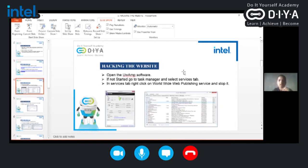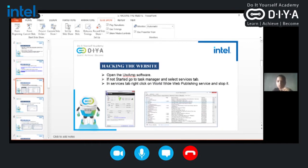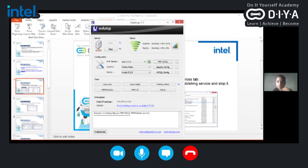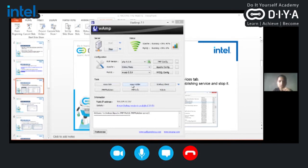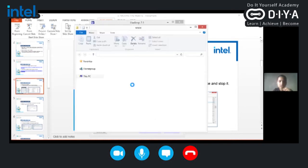For getting the demo, we have to first open the WAMP software and after that we have to proceed further. I'll just show the demo. Here I will open WAMP software. With the help of this, firstly we have to click on the WWW folder.